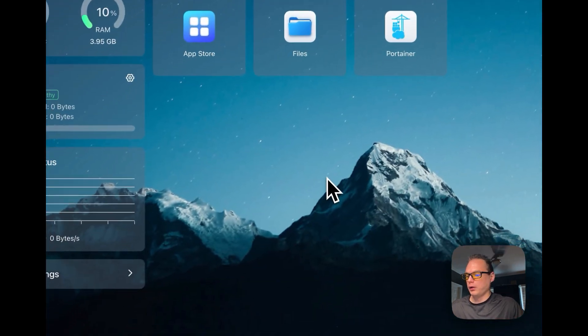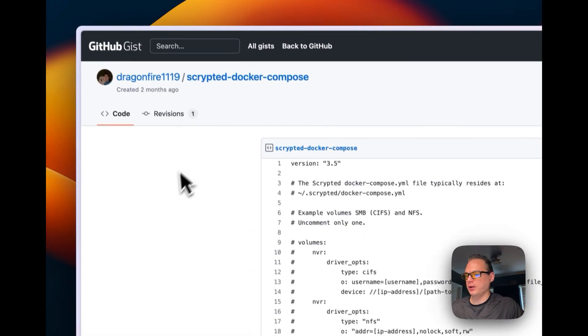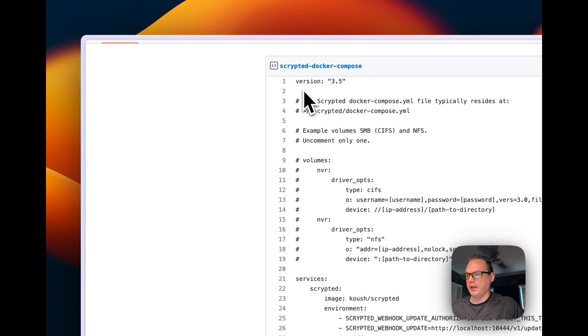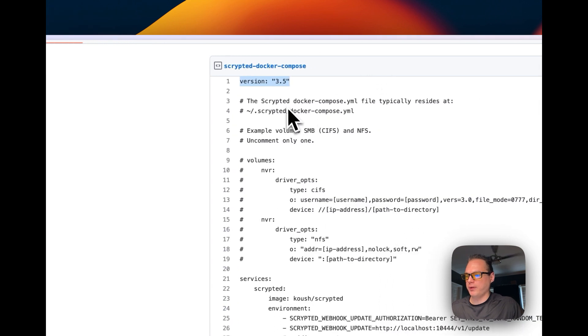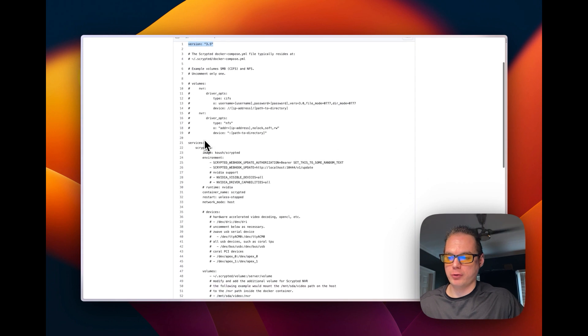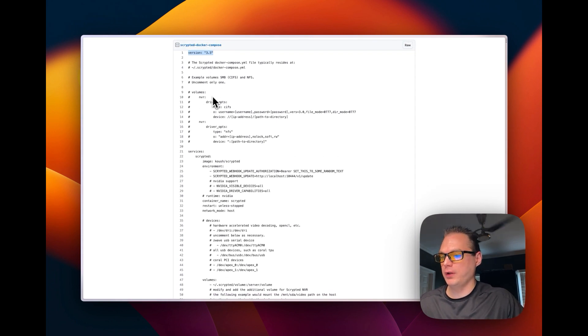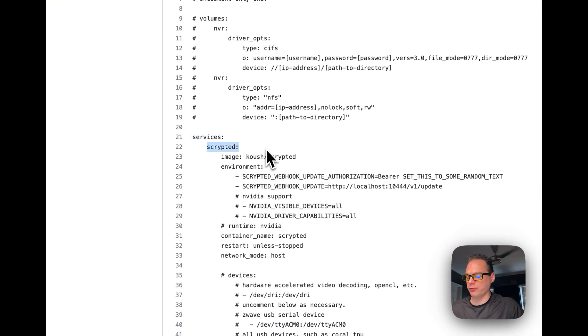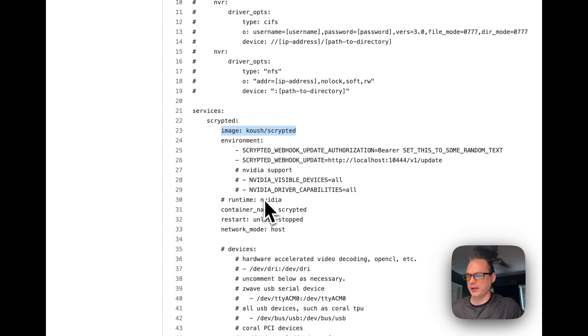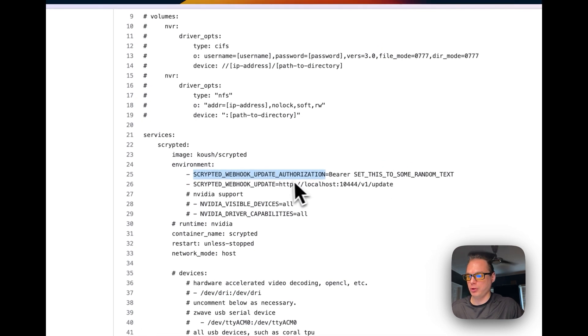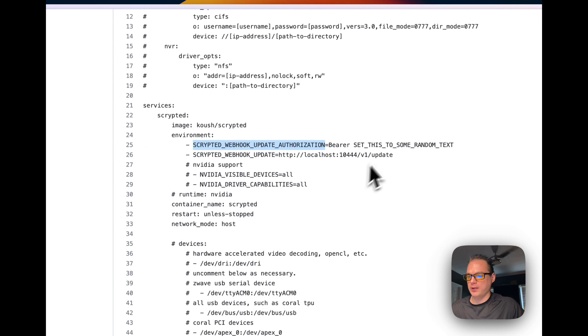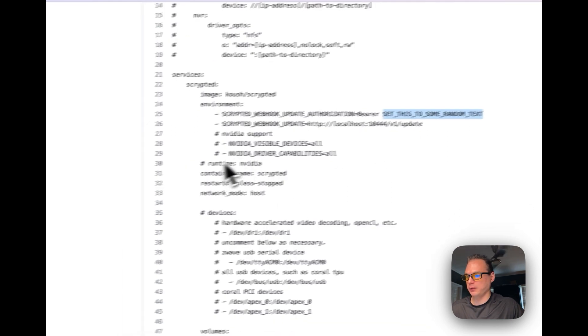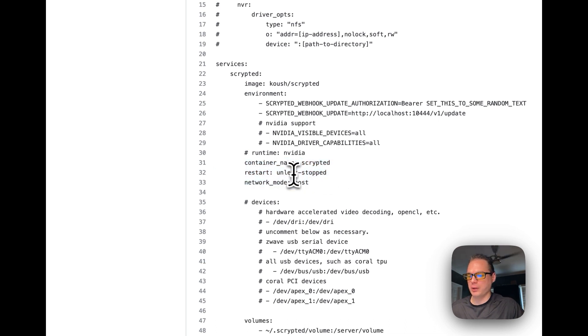So we will go over to my Scrypted docker compose that I created and it's version 3.5. I will have a link down in the description for the gist docker compose 3.5. So start services underneath here. We're going to start Scrypted, we're going to get it from the Docker Hub Scrypted container. Then we're going to set some environment variables so I would change this if I was you and set your own random text here for the bearer token.